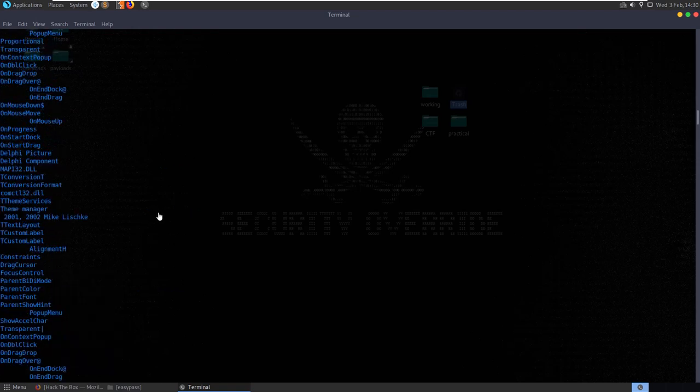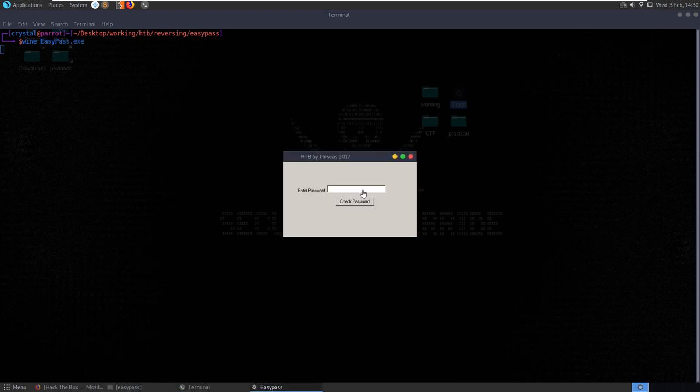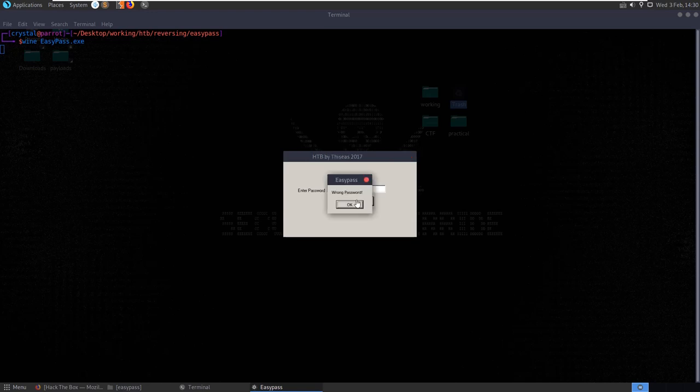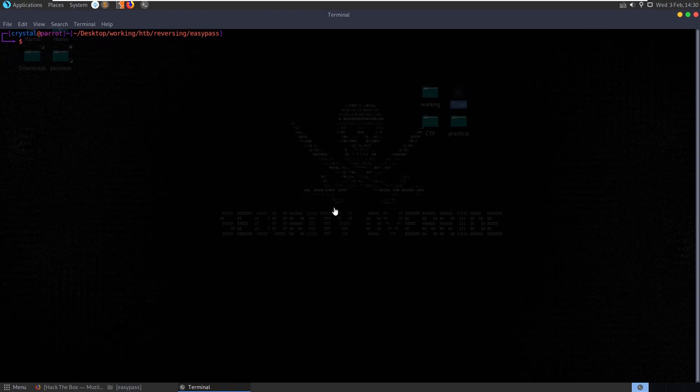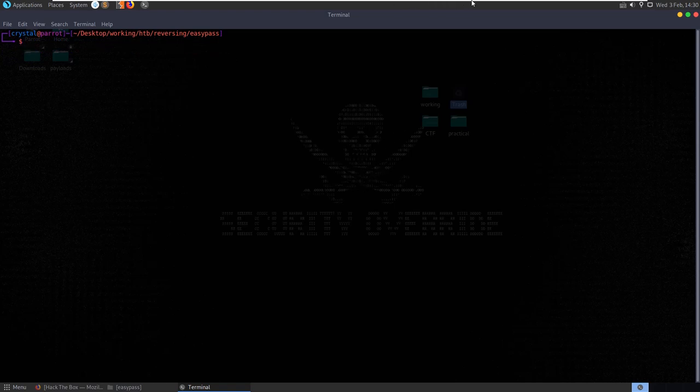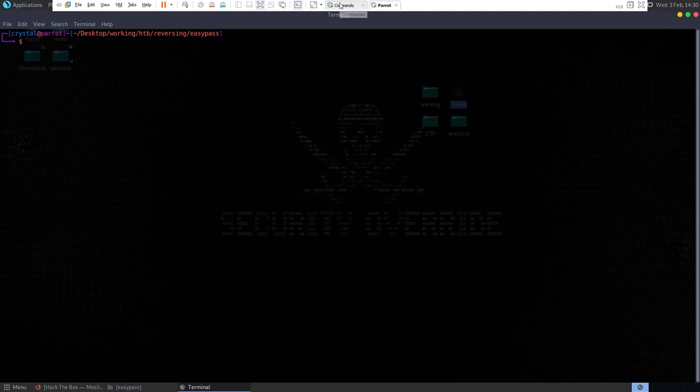Because it's a Windows application, we could run Wine so that we can run it inside Linux, try and put in a password. We get wrong password. So we're going to want to do some debugging on it or disassemble it. To do that, I'm going to just jump over to the Windows box rather than doing things in here.